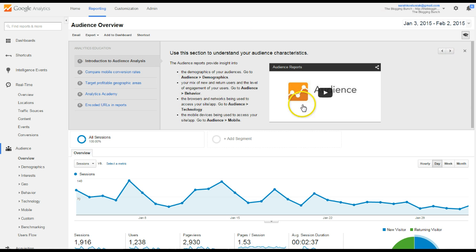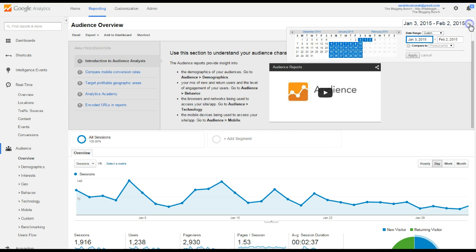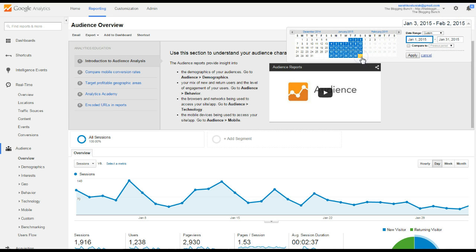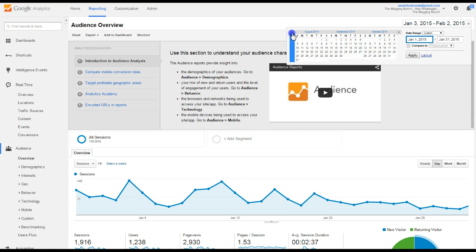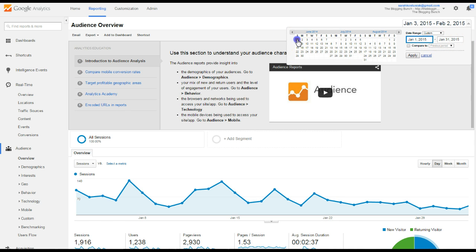The very first thing when you get in, this is the main dashboard of Google Analytics, is that you're going to want to adjust the time frame. It automatically sets for the last 30 days. You can change that to the last month. You can change it to, if you can see, this is the starting, whatever's in blue, that's the first day and then the ending day. You can change it to the last six months.